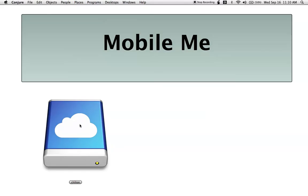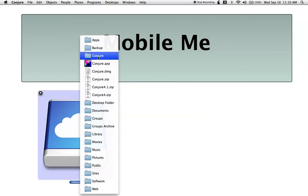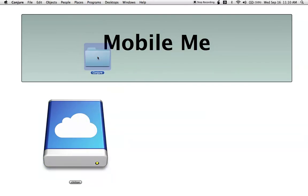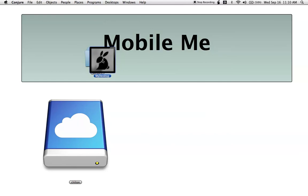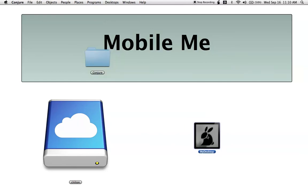And lastly, Conjure now supports MobileMe. You can store your desktop directly on your MobileMe iDisk, and have instant access to your entire desktop no matter where you are in the world. Thank you!